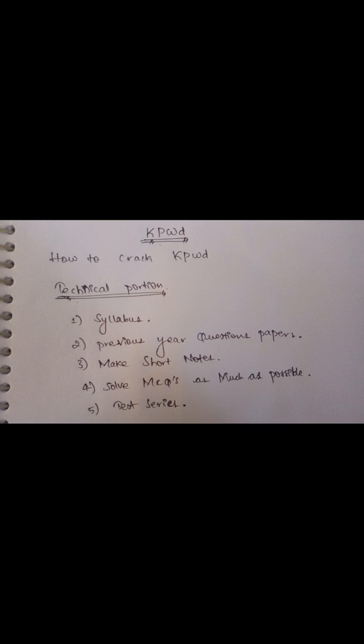Solve MCQs as much as possible. I told you to collect previous year question papers and solve as many MCQs as you can. If you read concepts endlessly, it's a waste. Don't waste time reading only concepts. If you solve MCQs, you'll get more ideas about which topics to read.